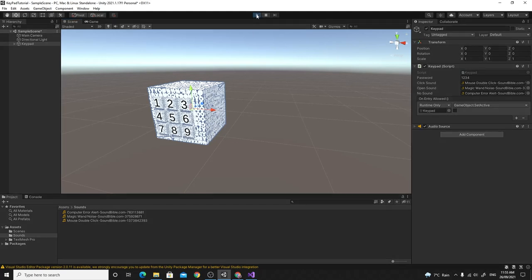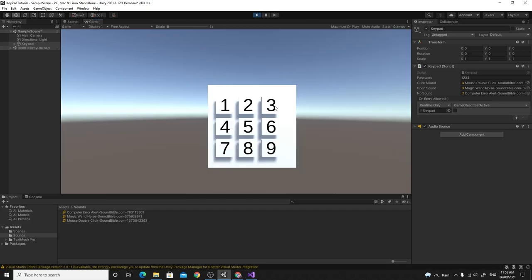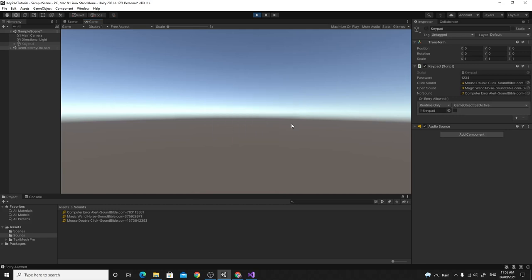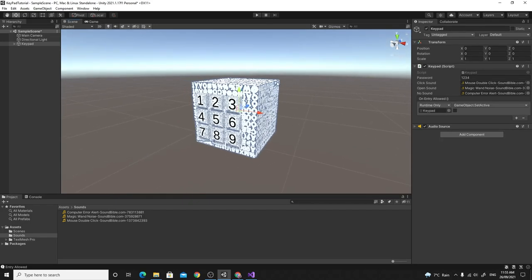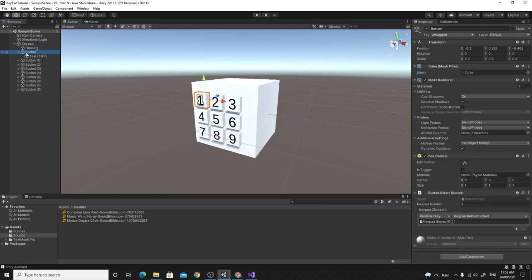To prove it works, I'll create an event in the Inspector on the Keypad's 'onEntryAllowed' field — I'll drag the whole Keypad game object in and call 'GameObject.SetActive(false)' so the keypad disappears when you enter the correct code. Testing: wrong entries play the error sound and say 'Not This Time'; entering 1, 2, 3, 4 plays the win sound and the whole keypad disappears. Everything works.